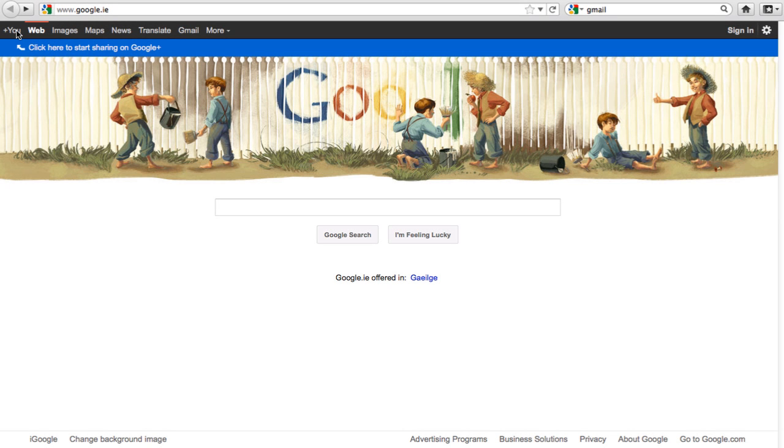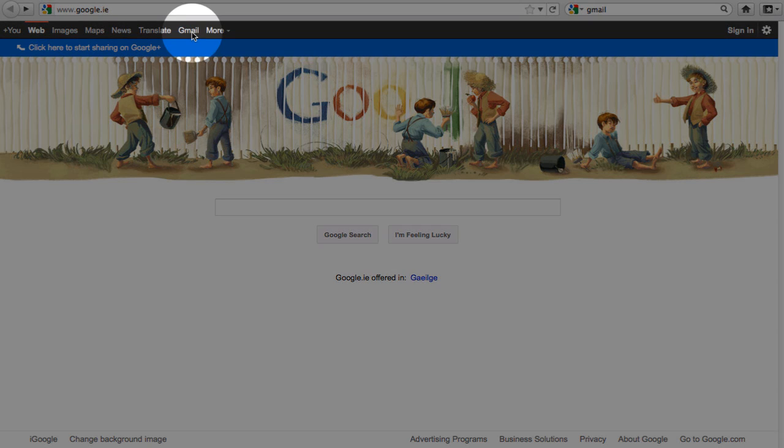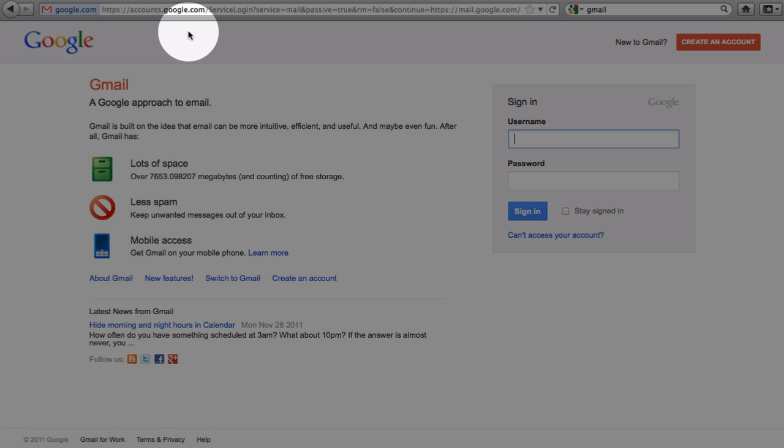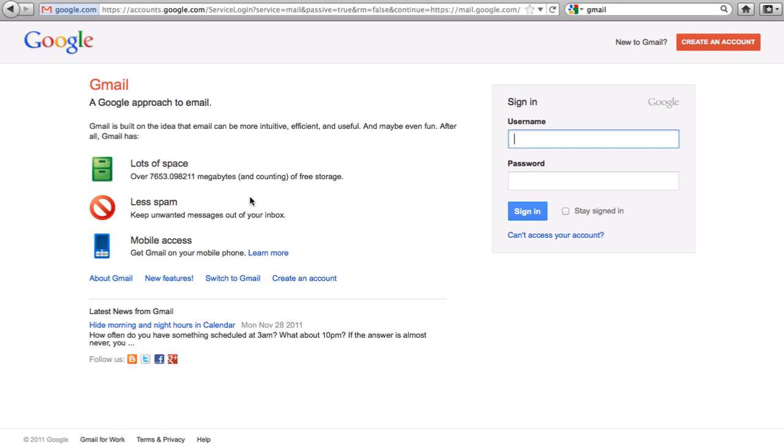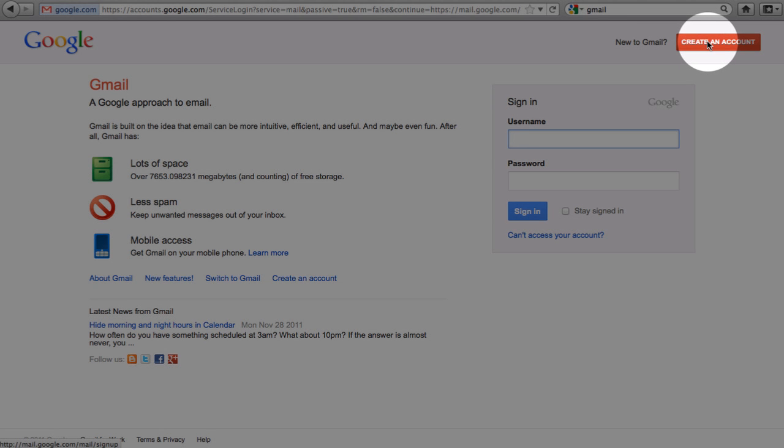Now we're going to do that in a moment but first I'm going to show you how you first create a Google account or a Gmail account. Now if you want Gmail, all you have to do is go to the Gmail on the grey bar, click on it and you'll be brought to this page. You can sign in using Gmail here but if you don't have a Gmail account you simply click up here, create an account.